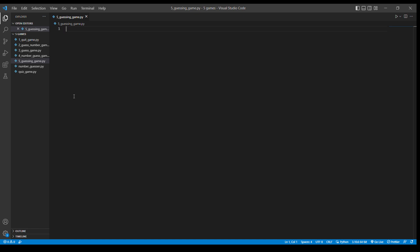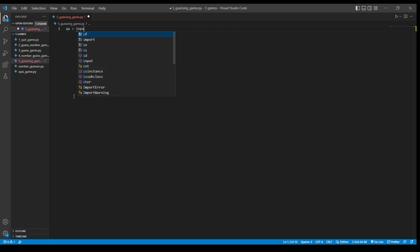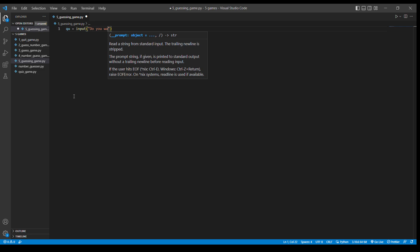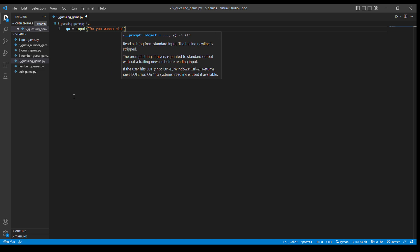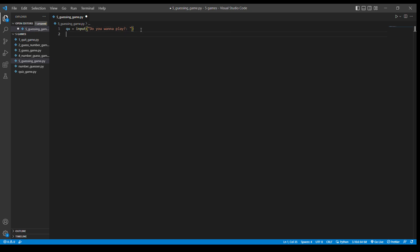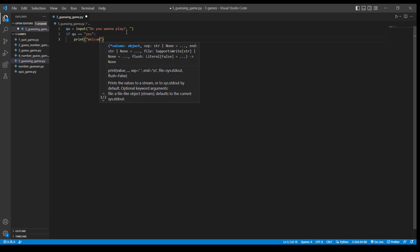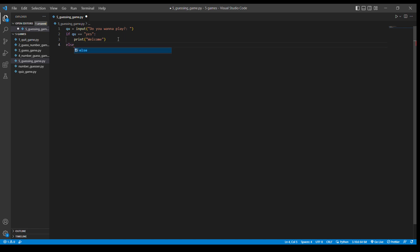First, we're going to be asking the user if he wants to play or not. I'm going to ask a question — I'll call it QU — and take an input from them: 'Do you want to play?' And if QU equals 'yes', we're going to print a welcome statement. If not, else, we're going to quit.